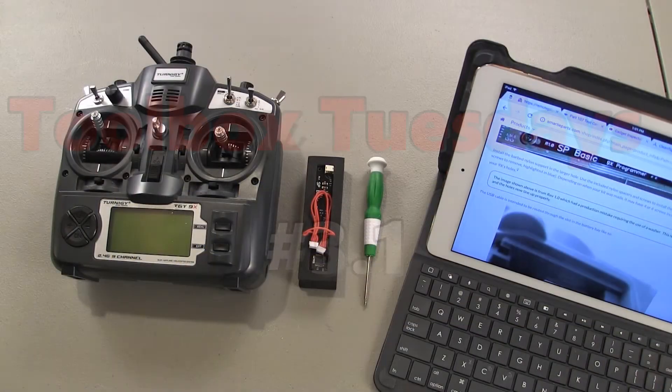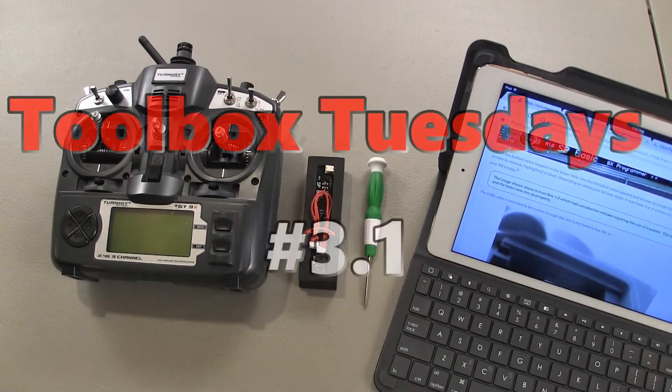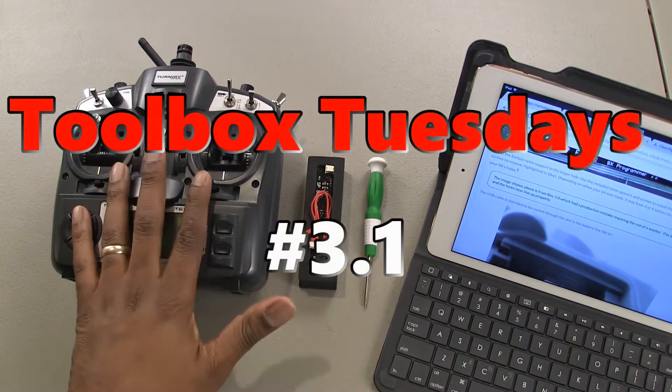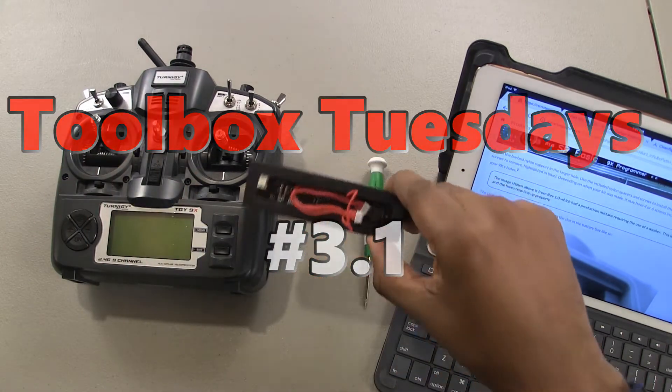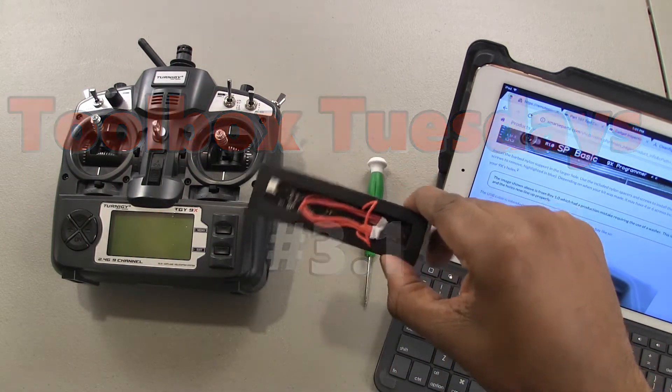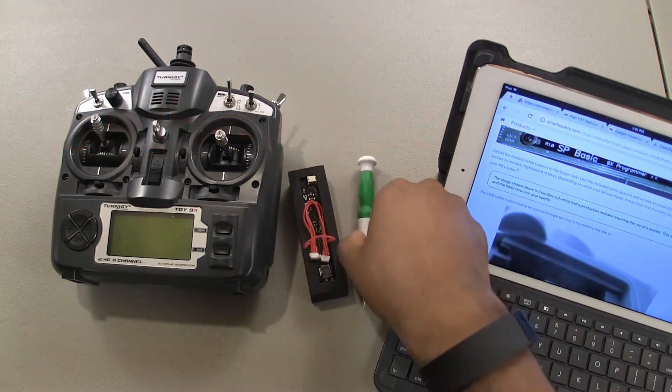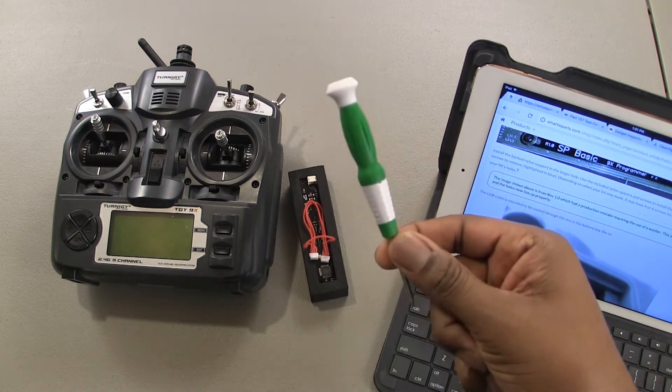Okay guys, for this simple job you're gonna need your transmitter of course, the programming board, and you're gonna need a screwdriver.